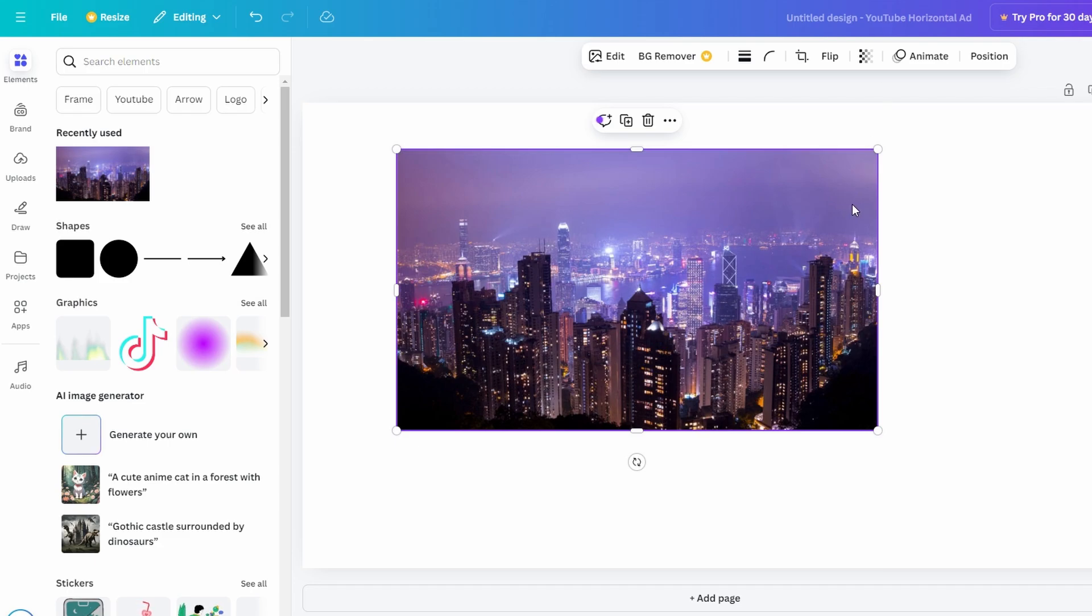In this quick tutorial, how to align and position objects in Canva. After adding an image to your canvas, left-click and drag the image.